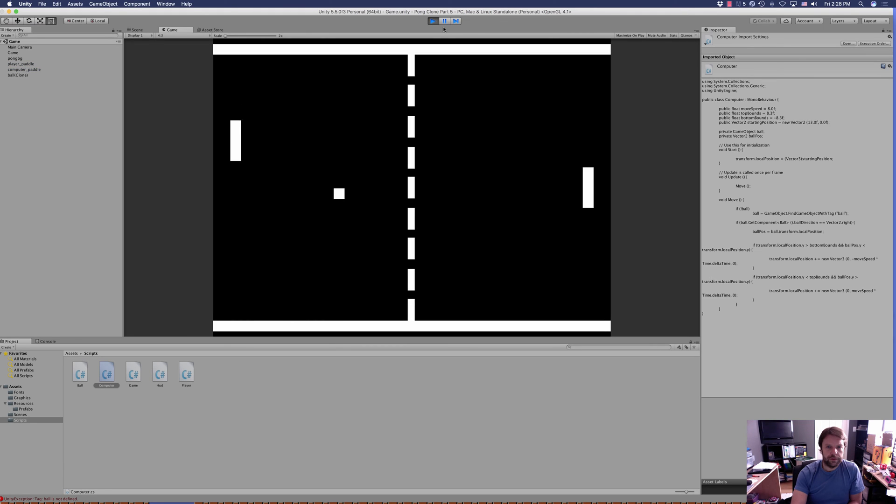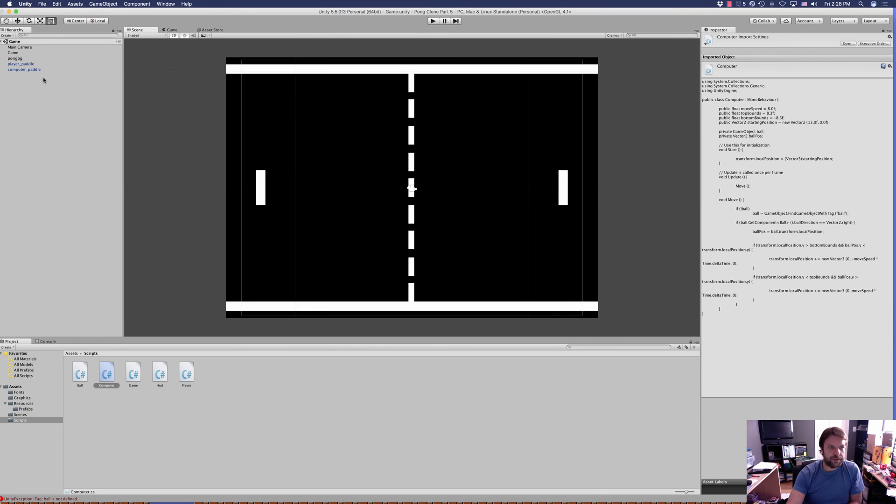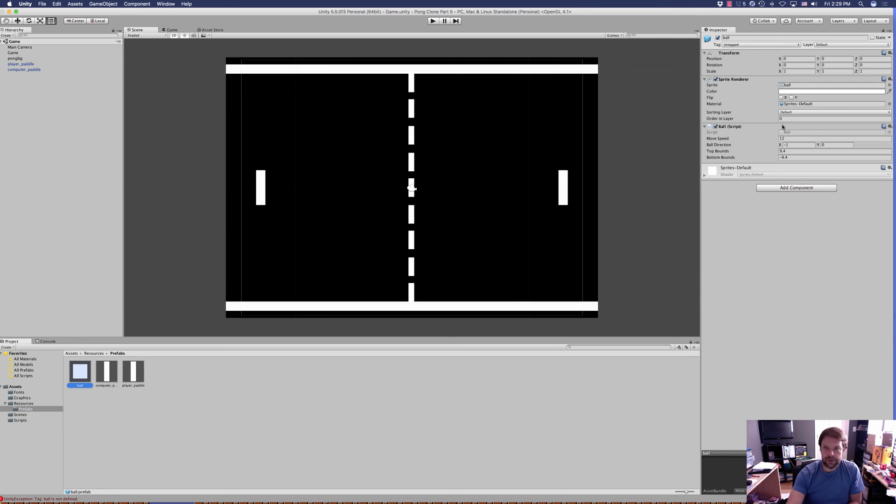All right, so the paddle is not moving. Oh, we obviously did not set a tag for the ball. So let's go into Prefabs, into the ball. It's untagged.